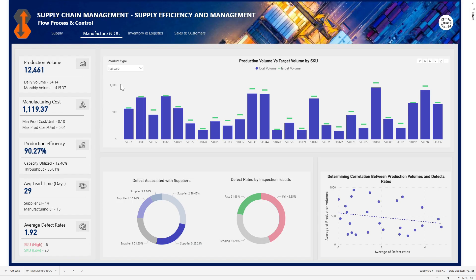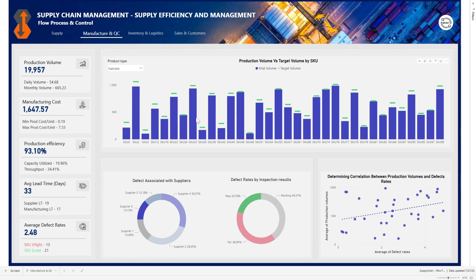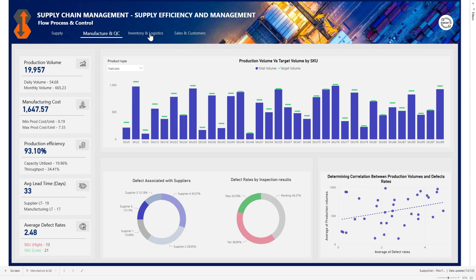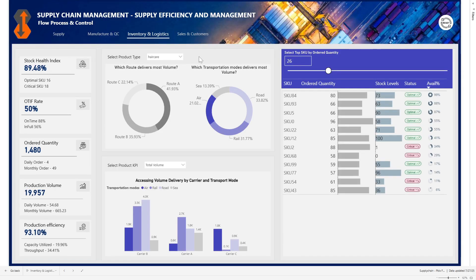We have different product types — we have cosmetics, we have hair care. So we can select a different product and see the SKUs that are produced across hair care. We can see that here we're actually meeting our target production volume. Next let's look at Inventory and Logistics. Here we also have a particular product type selected which is hair care. The KPIs we are tracking for inventory and logistics are the stock health index, the order fulfillment rate (OTF), ordered quantity, production volume, and production efficiency.